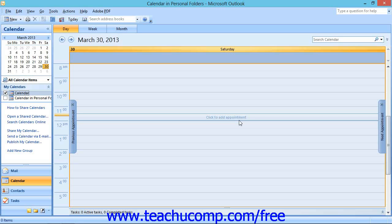The recipients of your meeting request will receive an email message in which they must click a button that indicates if they will be attending. The response that they send is then recorded and stored by Outlook. In the future, you can open the meeting request in the calendar to view their responses.